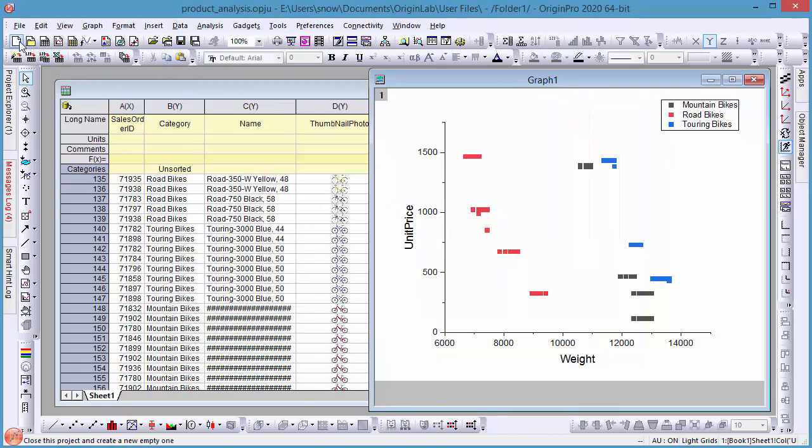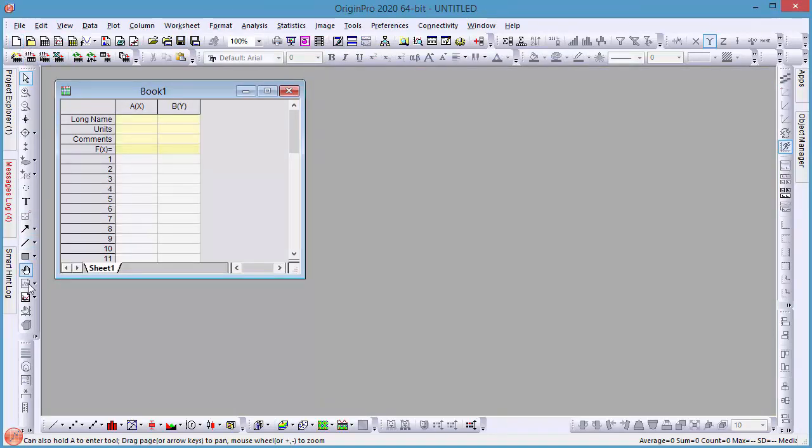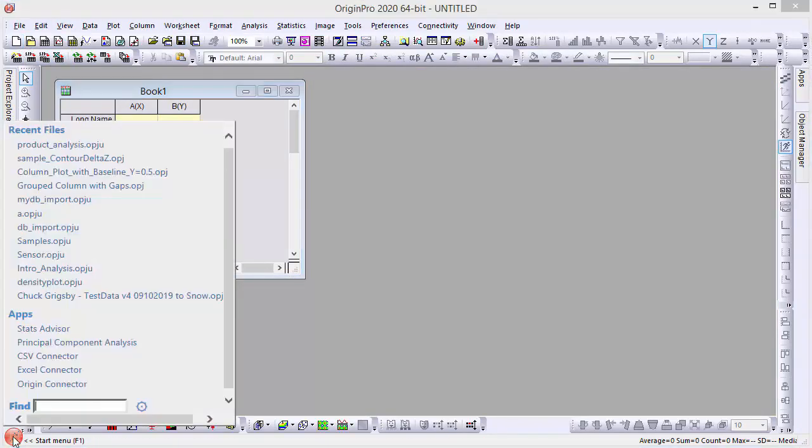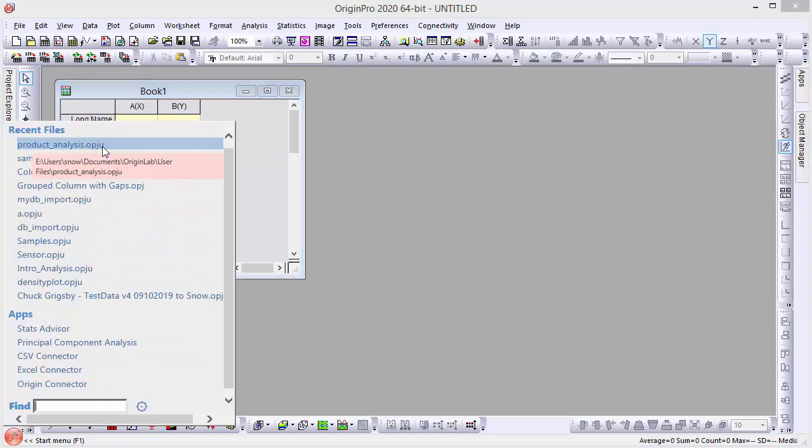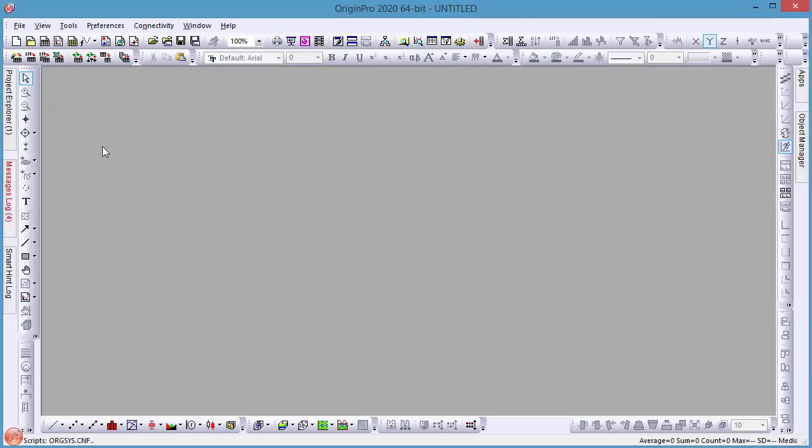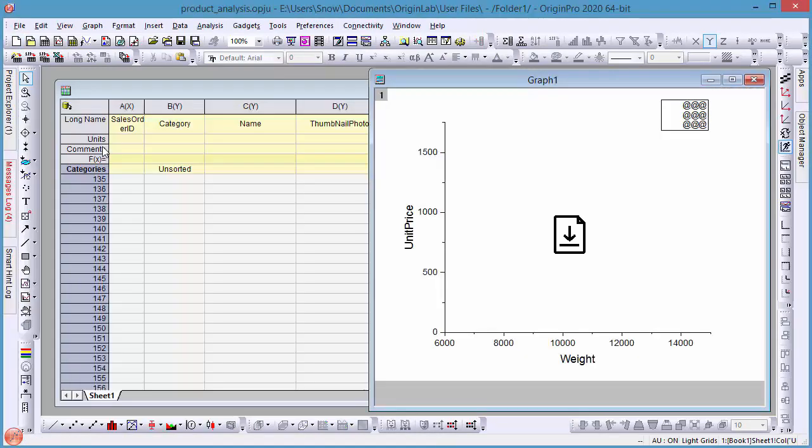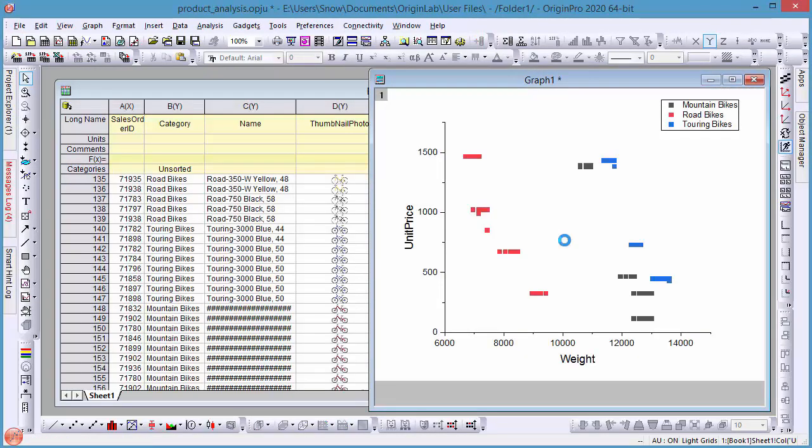Lastly, when reopening a saved project, if the data is excluded, you can see a download button on the graph. Simply click it to bring the data back in and continue working.